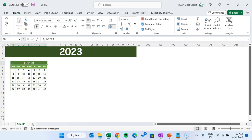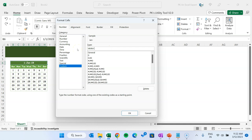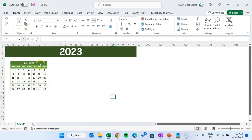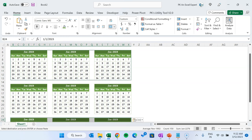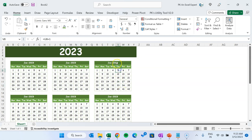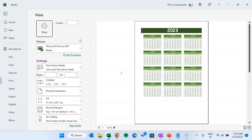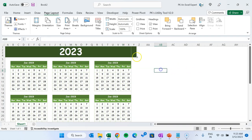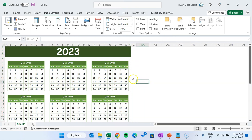Now change the format of the month header — select it, press Alt+OE to open Format Cells, go to Number, Custom, and enter the format 'mmm-yyyy', then click OK. Copy this box and paste it to create a total of 12 boxes for 12 months. Go to Page Layout and select orientation as Portrait. Press Ctrl+P to quickly see the print preview — it is looking good. Adjust column widths slightly so everything fits properly. The placeholder for the calendar is now ready.